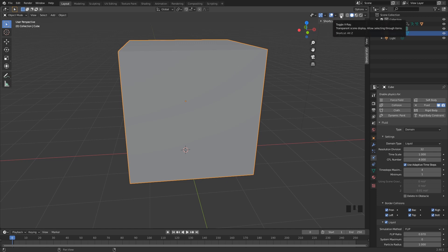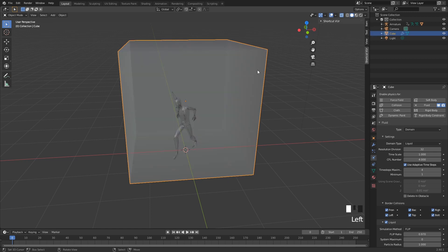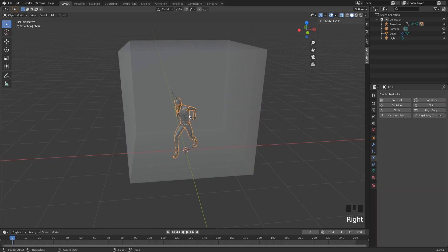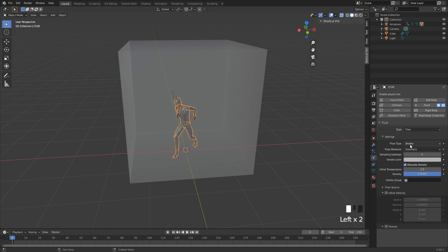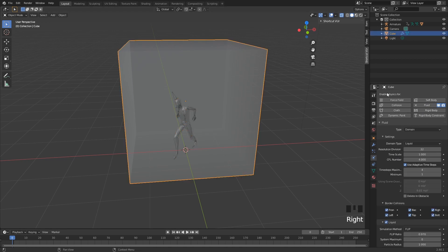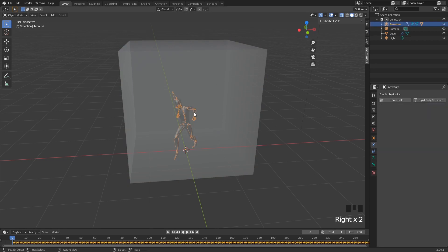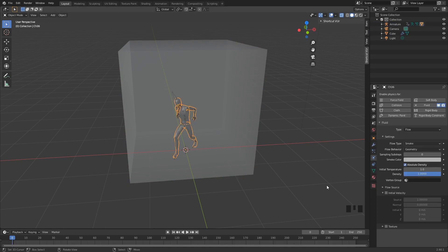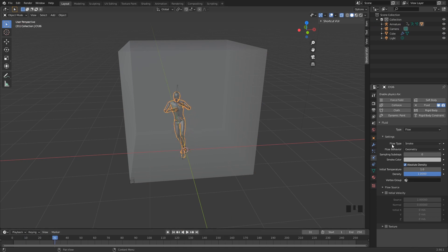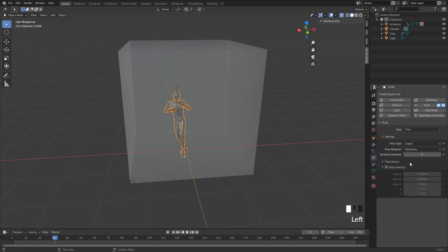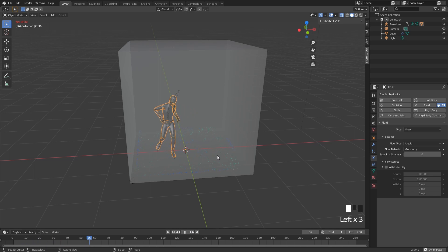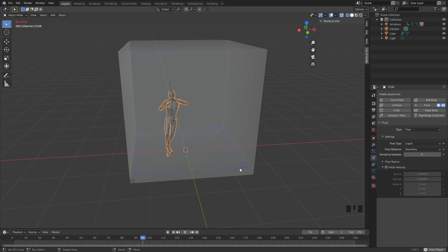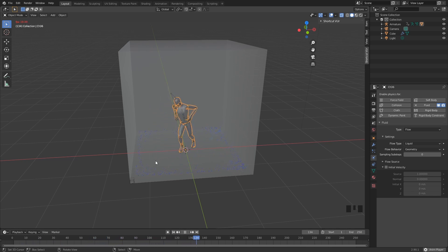Now I want to select this little guy here and I also want to make this a fluid. This type is actually going to be a flow. Flow is essentially the liquid, and the domain is where the liquid will be inside. If you play this you can see that nothing is happening. This is because the flow type is smoke and we want a liquid. So let's play it again and here we can see that our liquid is actually doing its job. This is the liquid, these particles.